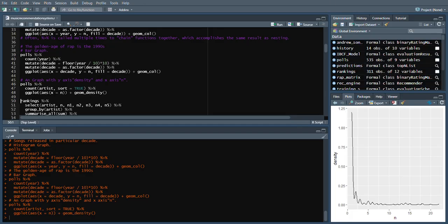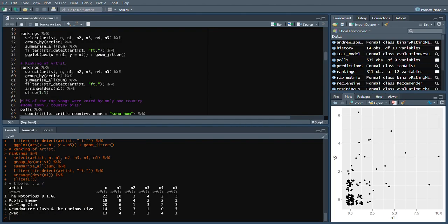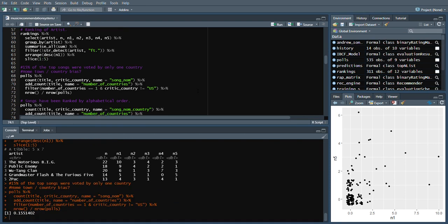Next is the rankings. In the output region we can see there are some artists and some rankings. Here is the graph we can see of the rankings.